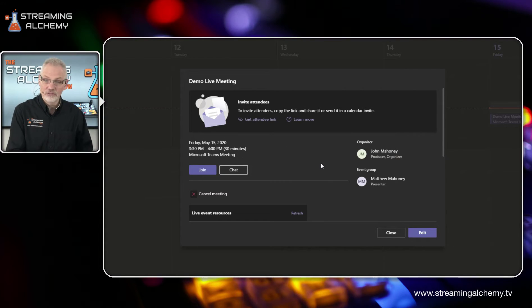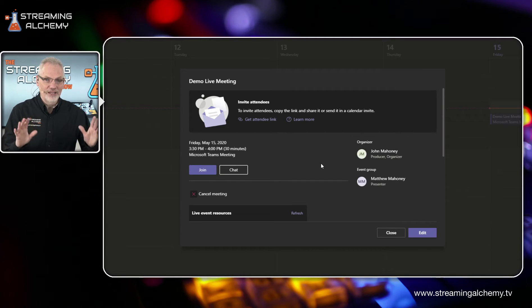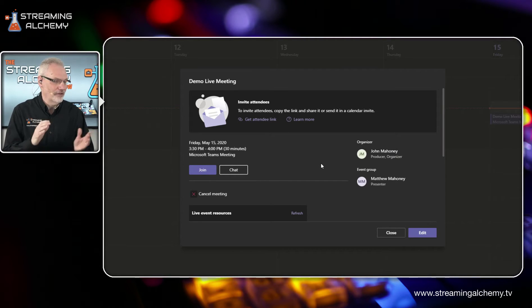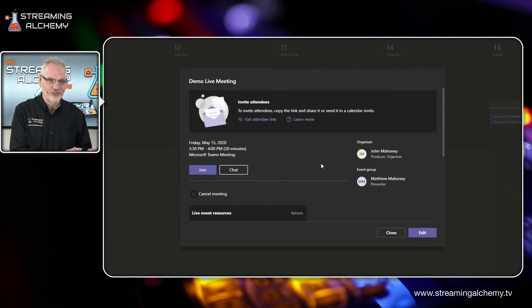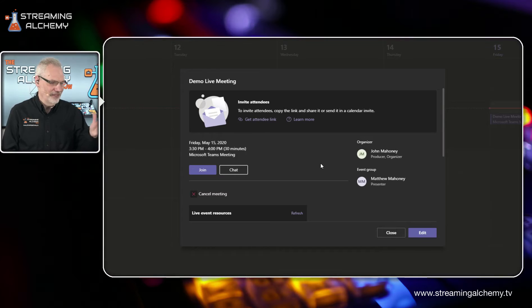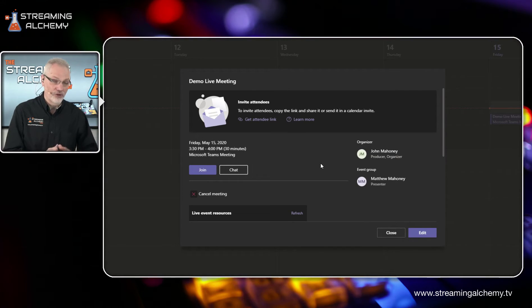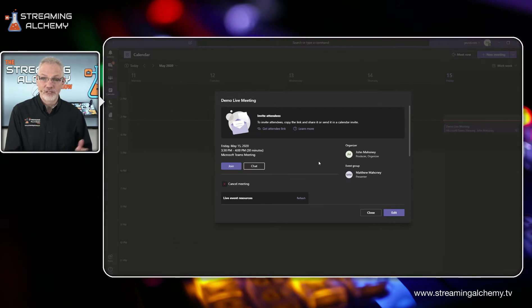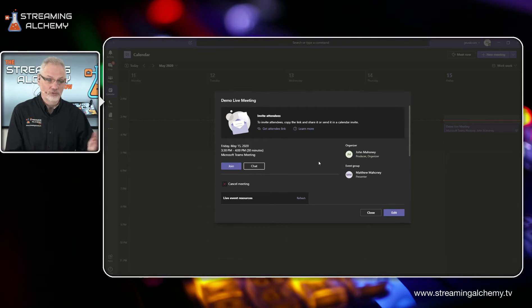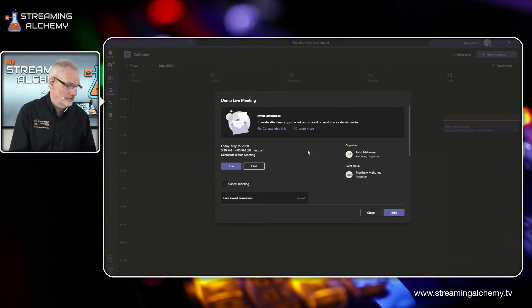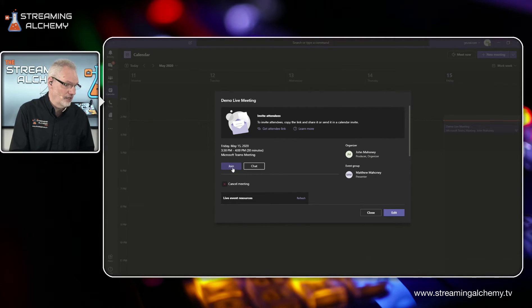We could just say okay, I'll go in. But like most productions, you want to have the chance to jump in ahead of time and make sure everything is working. So that's something that you can do here in Teams directly.